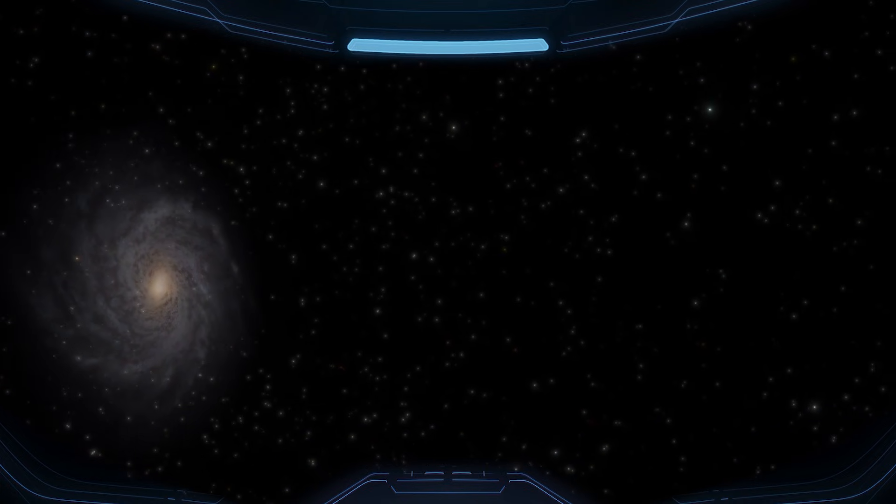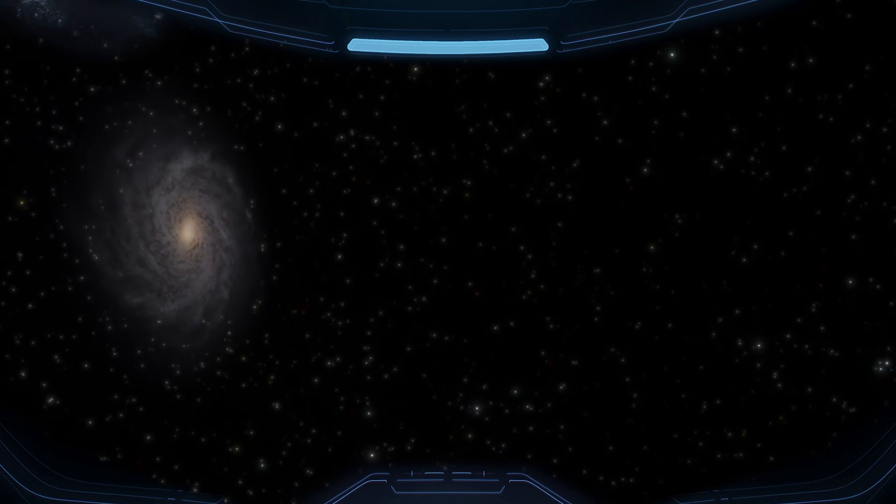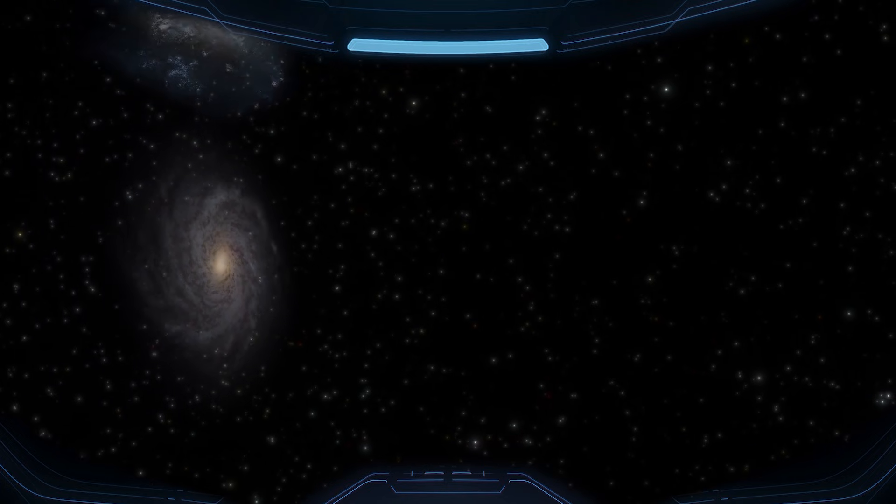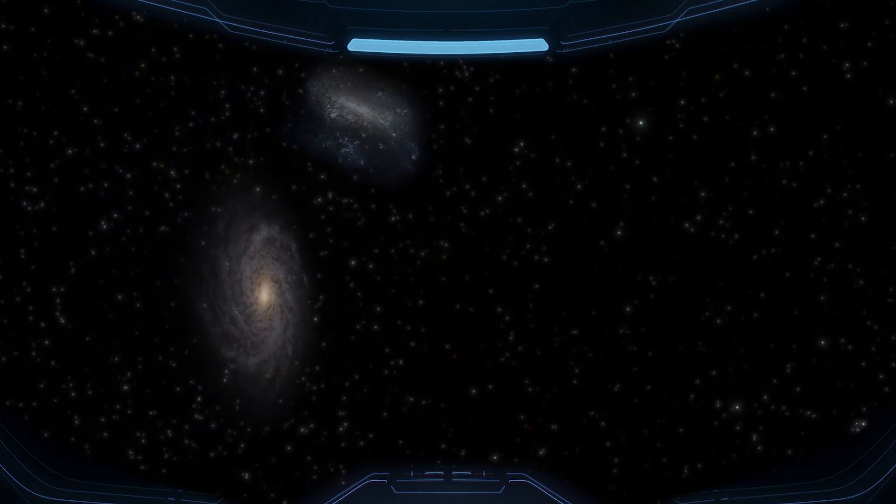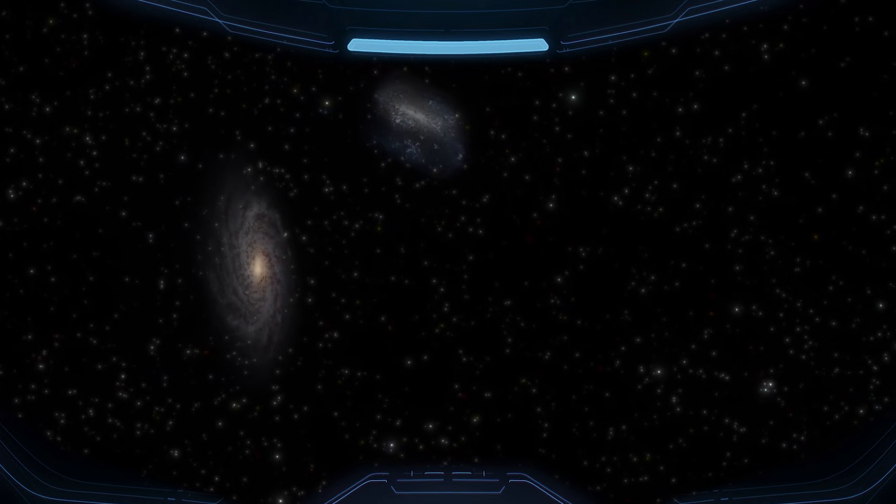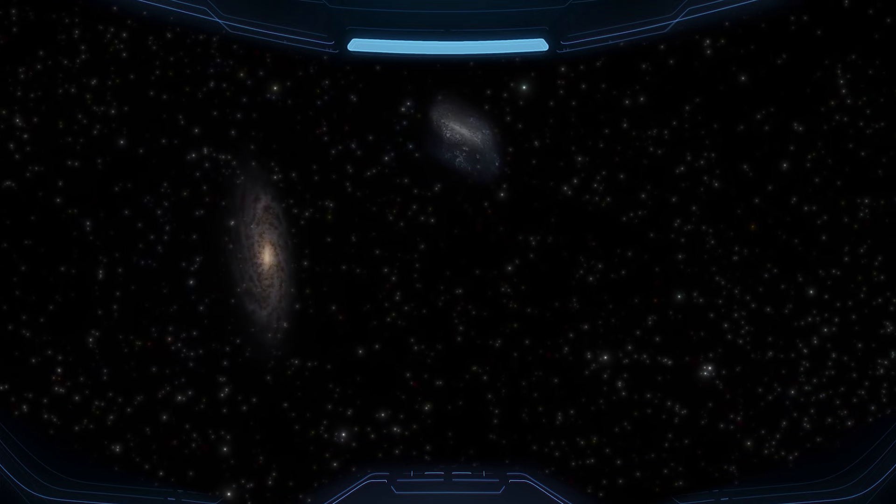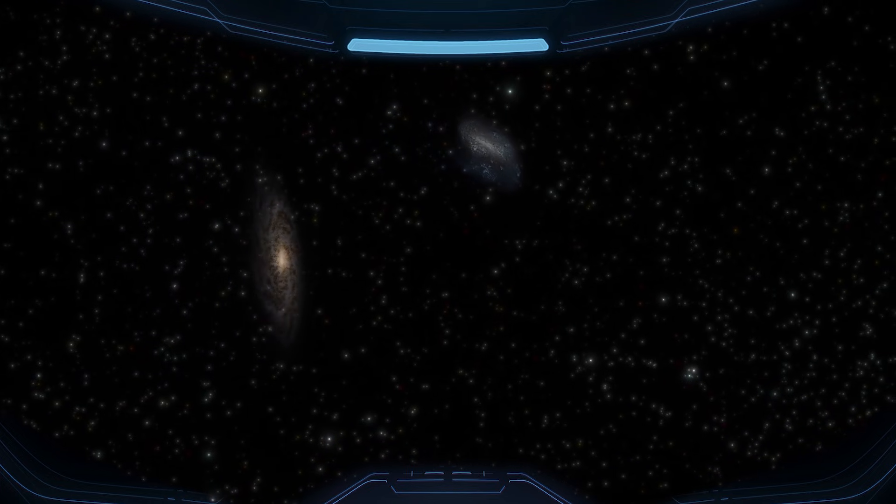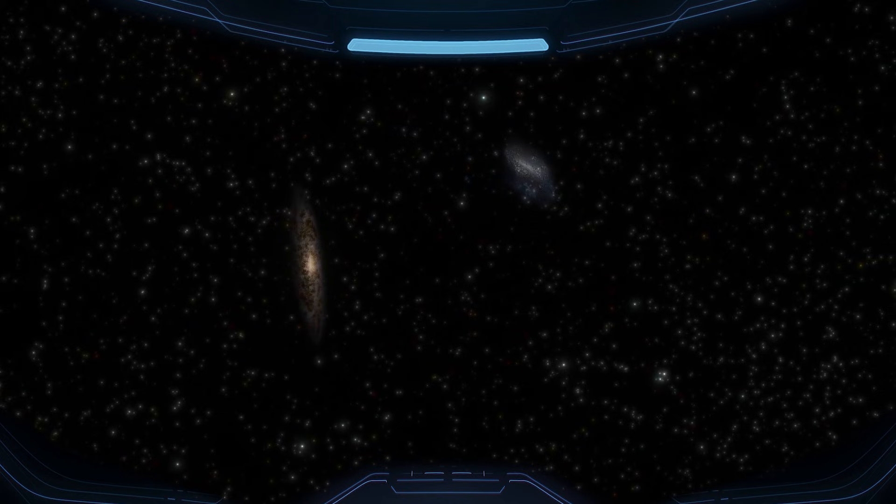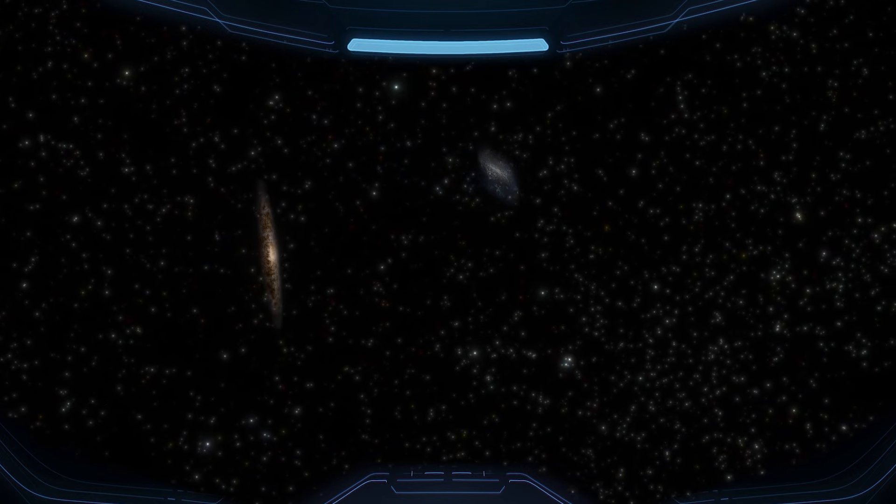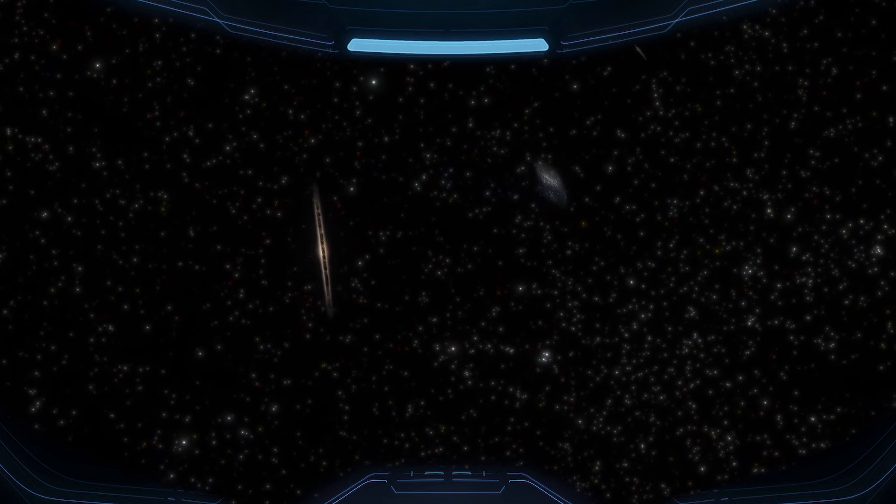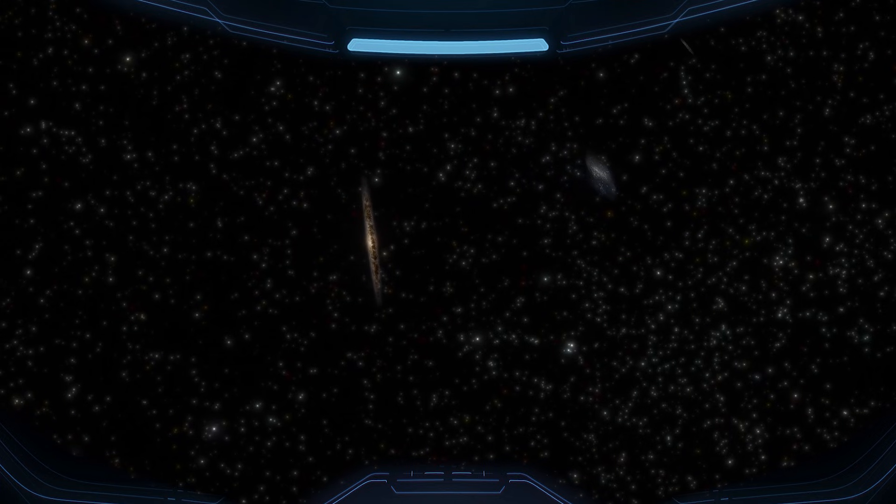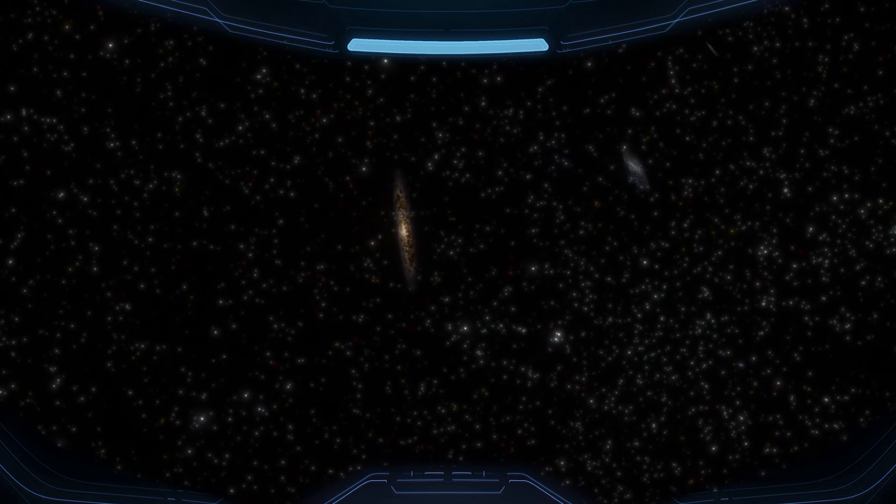On your left, a faint, hazy patch comes into view. That's the Large Magellanic Cloud. It isn't a star, and it isn't a smudge of dust. It's a small galaxy of its own, about 160,000 light-years away, held close by the Milky Way's gravity like a companion that never really leaves.